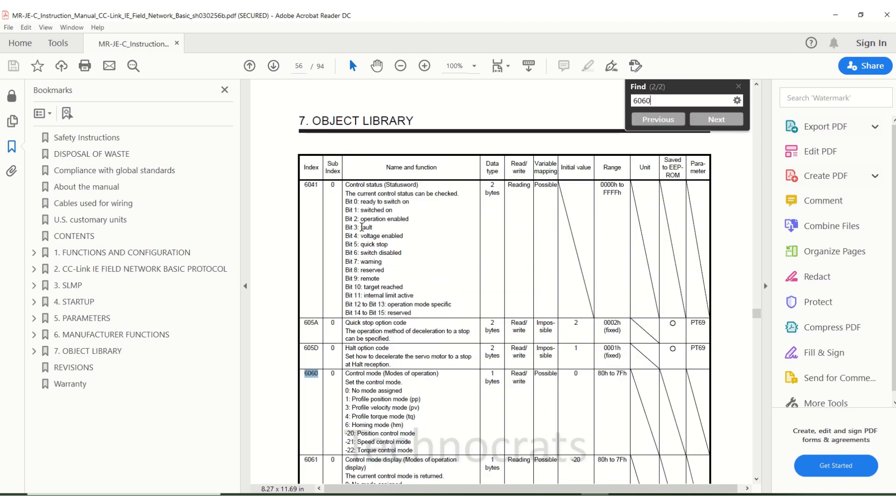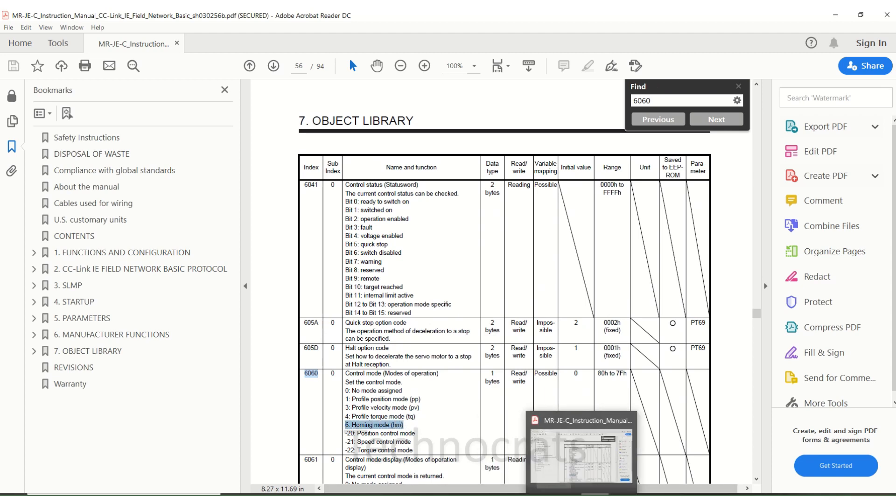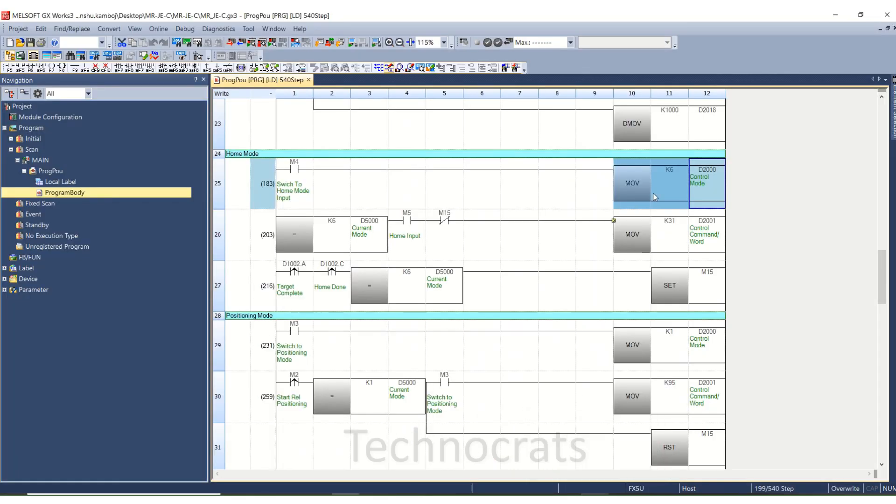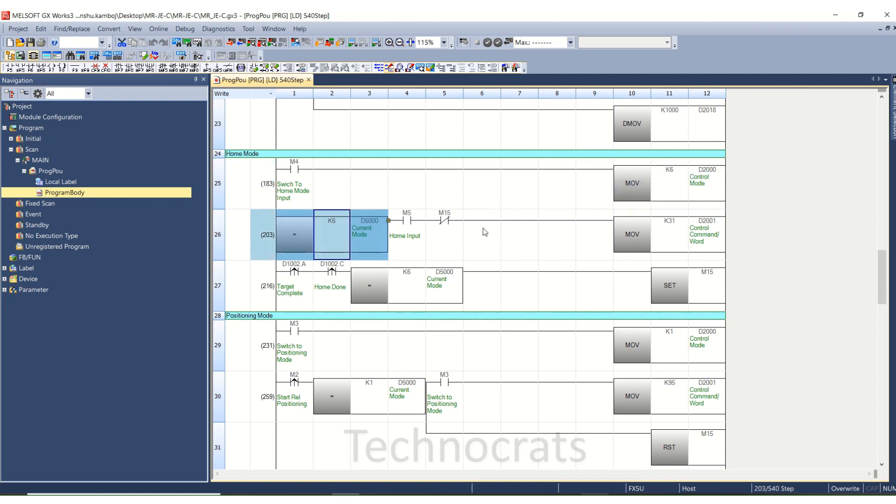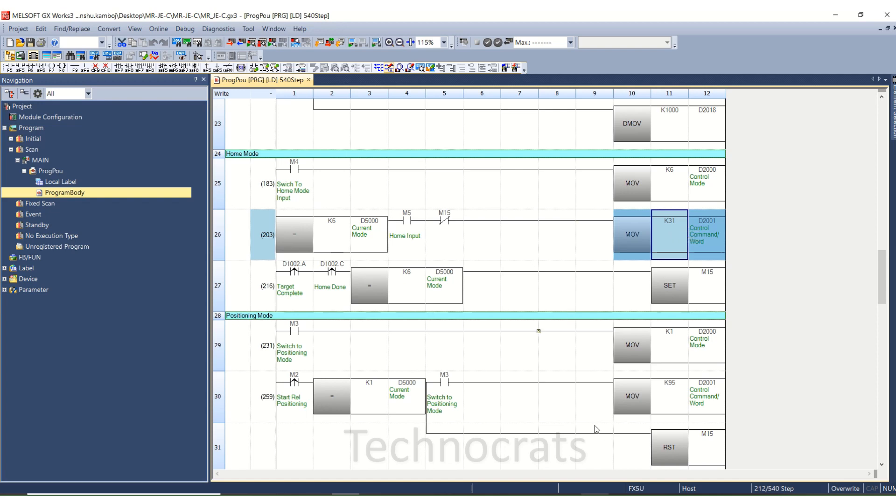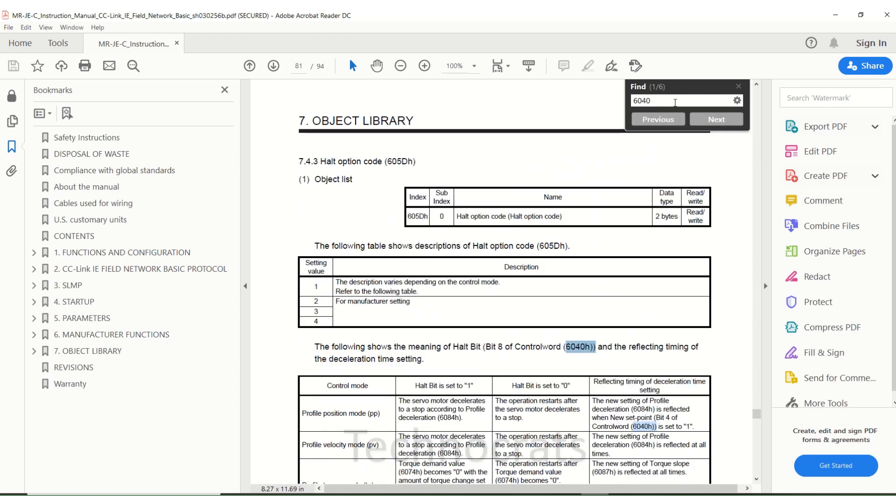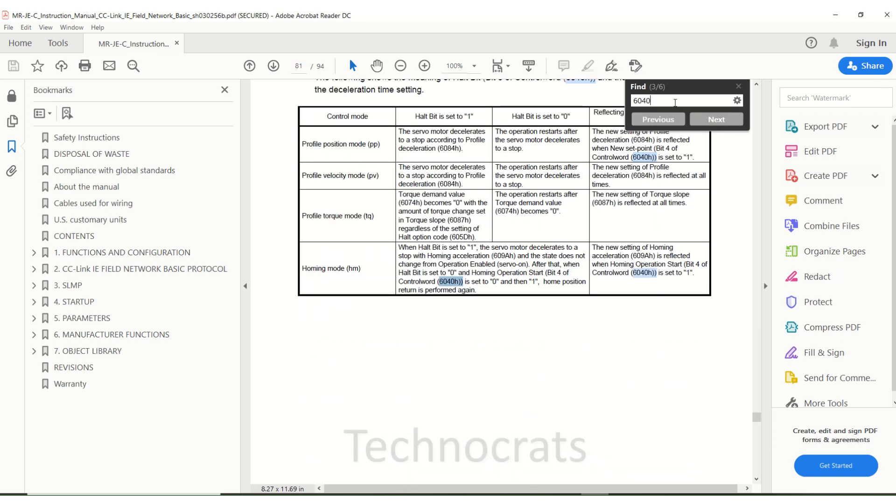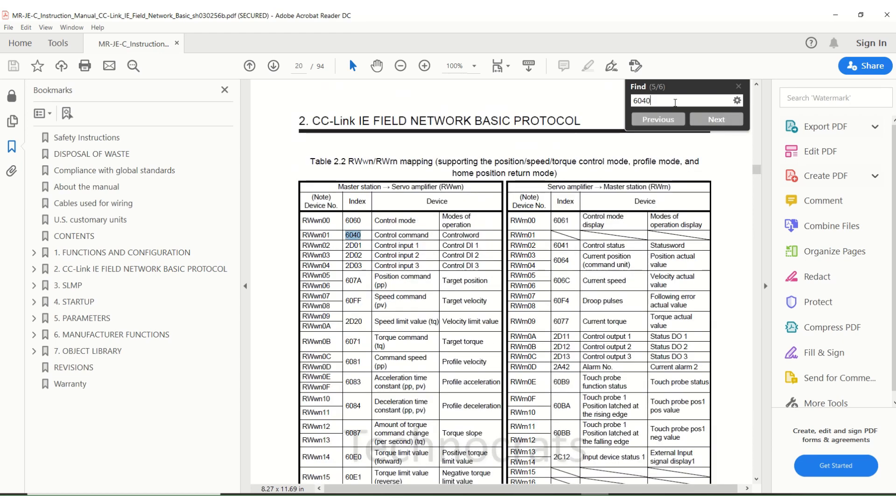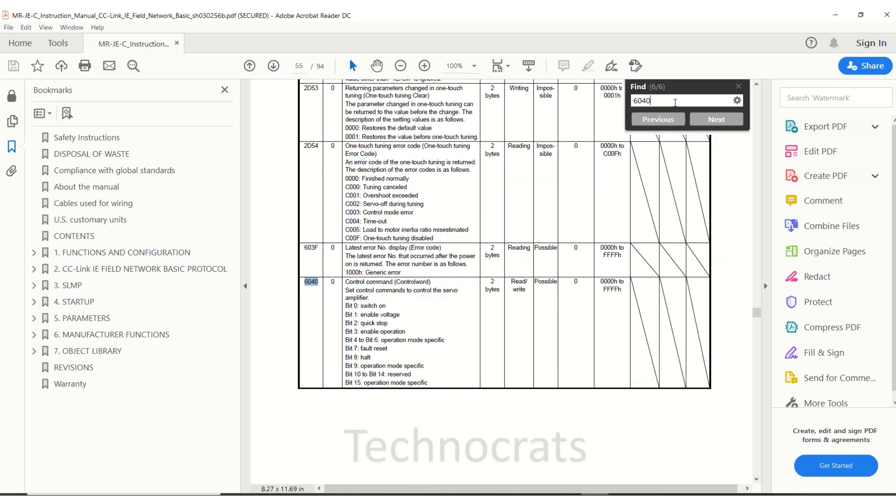You will use 6 here, that is homing mode. This is all logic part. Now the D2001 is K31 here. Let me show you what K31 is. This is the combination of bits which will be used here.